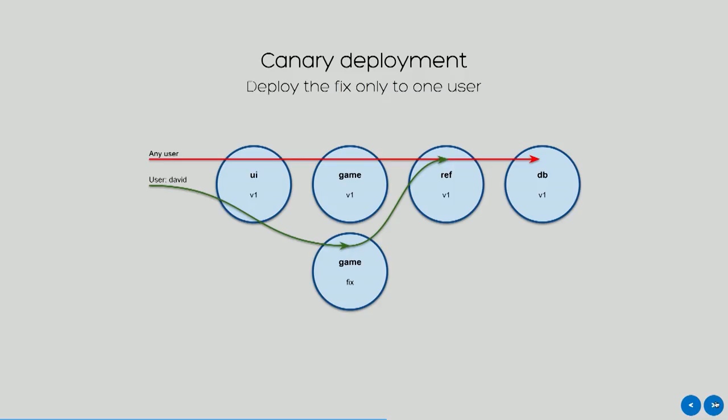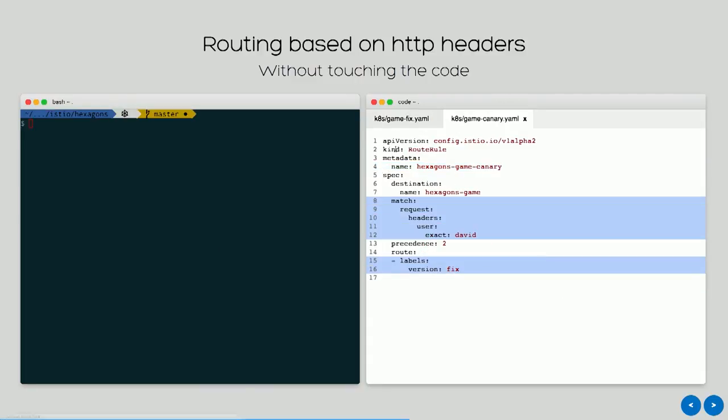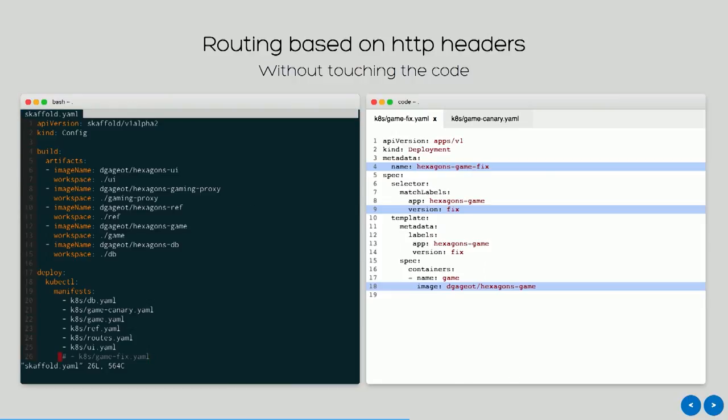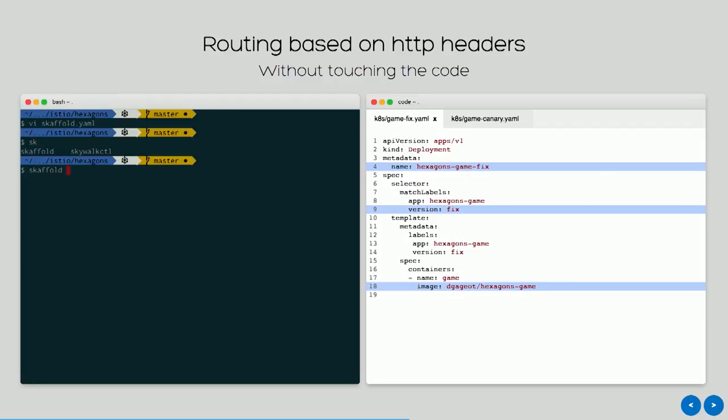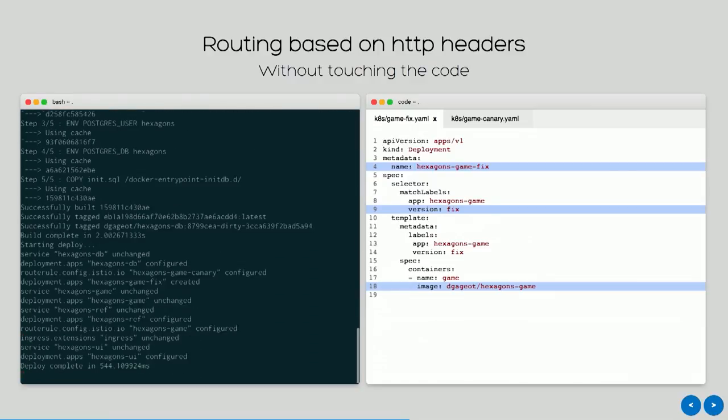One thing that I like is canary deployment. The idea is that I can deploy a fixed version of my service in parallel of the one that is actually in production, and I can redirect the traffic for one user based on HTTP headers to this fixed service instead of the one that is known to be broken. It's quite easy to do that with Istio. Because Istio extends the platform, I have to add this kind of YAML file. It's a routing rule that says all the traffic going to this microservice, if they match these parameters, they are sent to the version fixed and not the V1. And of course I need to deploy a fixed version. So we're going to edit a little bit of configuration and see if our canary build works.